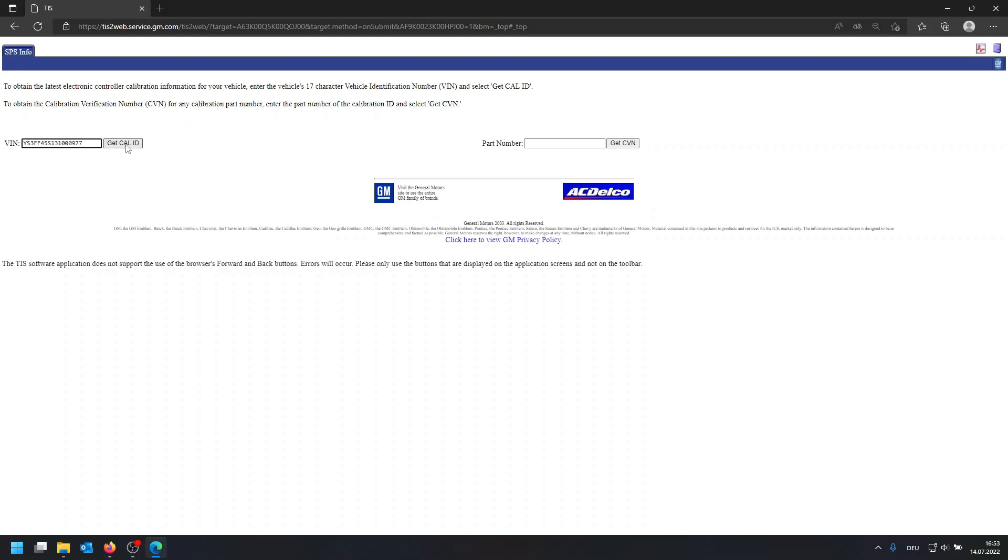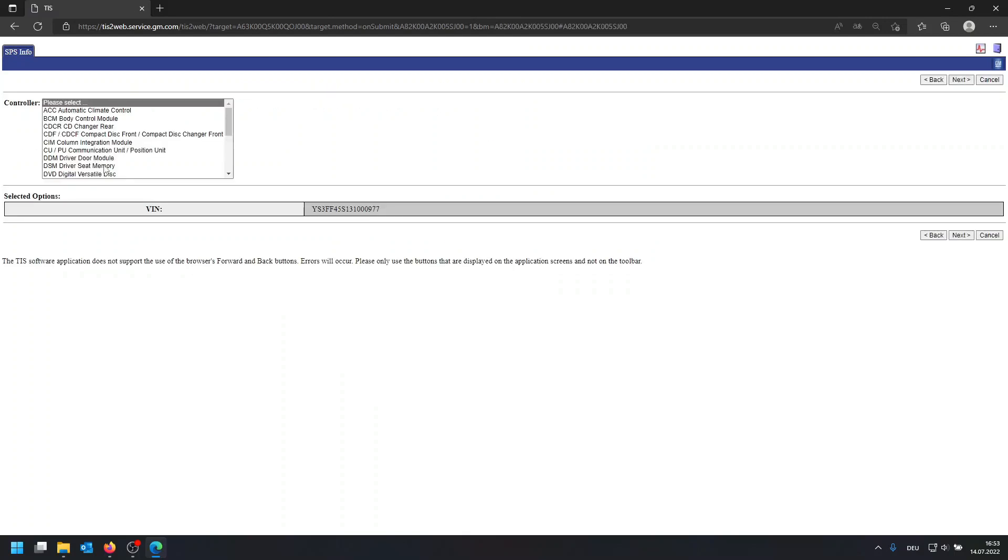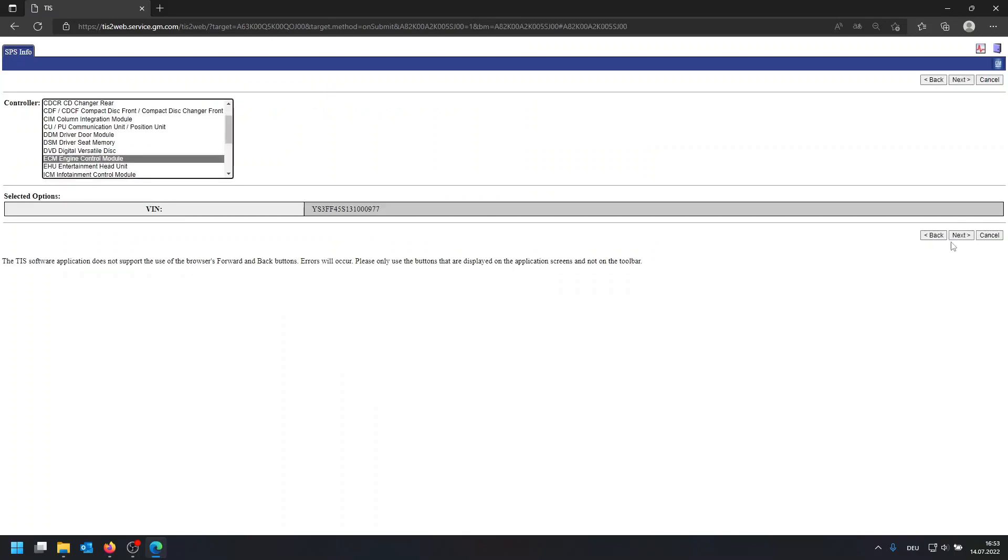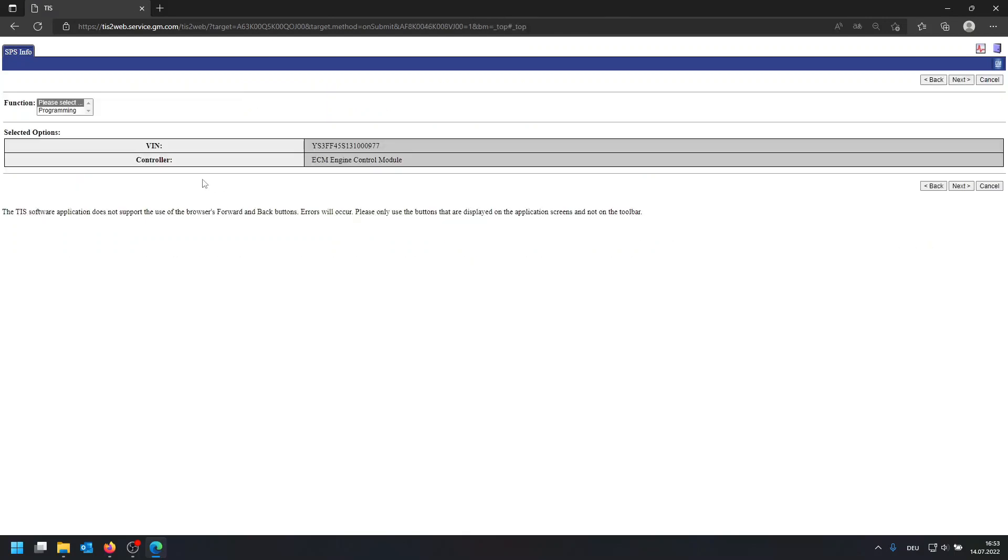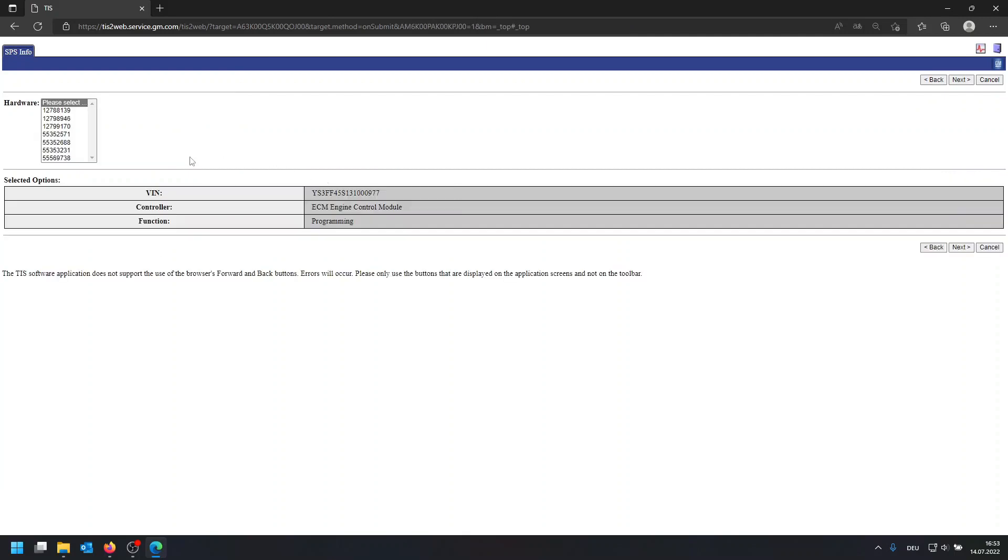Then you're going to click on get CAL ID, then you're going to select ECM, click on next, programming, next, and then ask for the part number. It totally doesn't matter, so you can basically take the latest one, click on next.